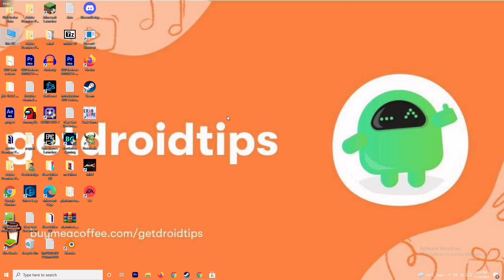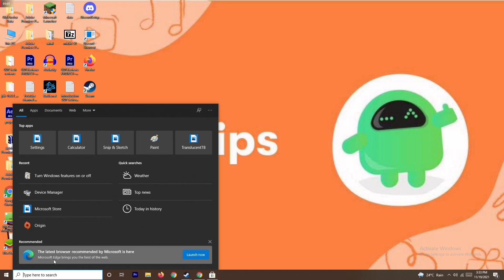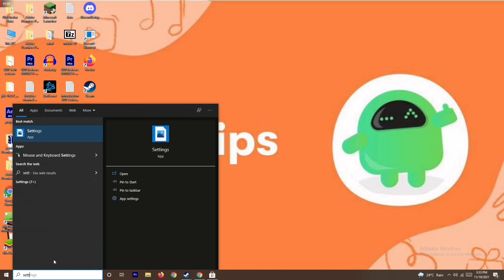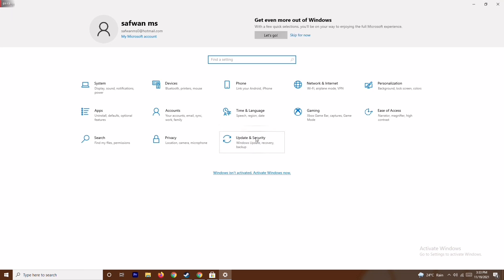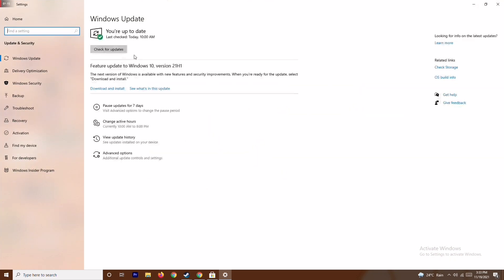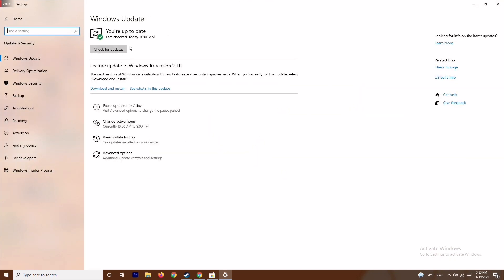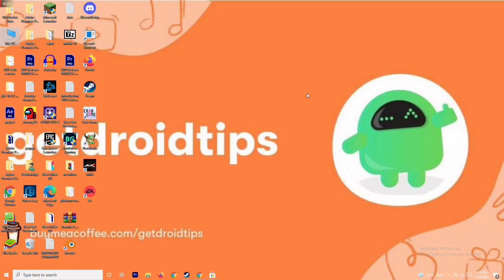If that's not working, the next solution is to update Windows. Go to Settings, then Update and Security. As you can see, we are already on the latest version, so there is no issue here.